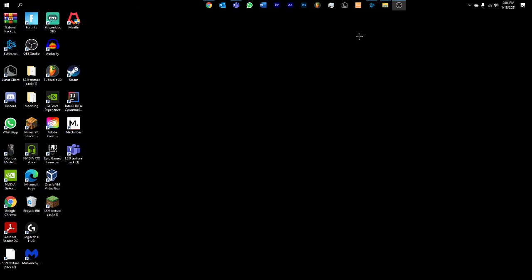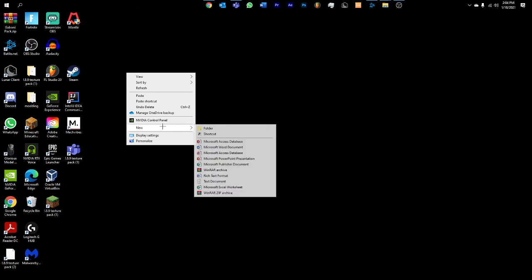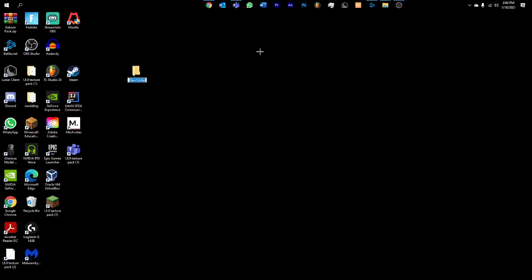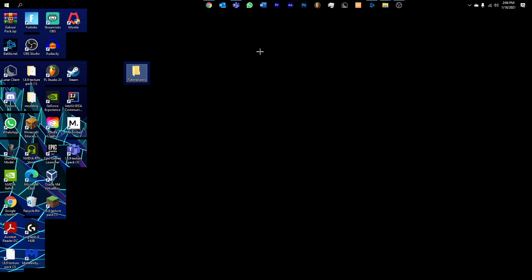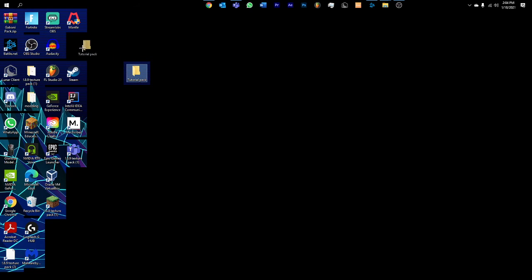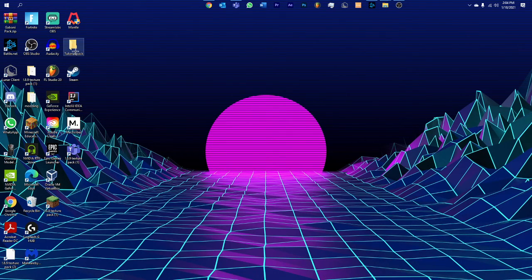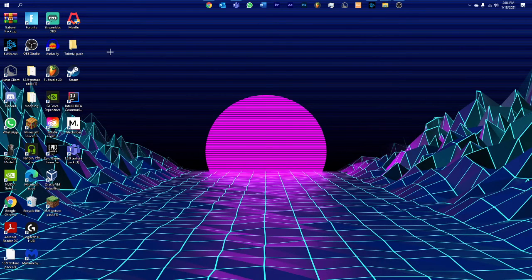To start out, I'll usually just make a folder on my desktop. It can be anywhere, you can make it in the folder for Minecraft, but I'll just be making it on my desktop. I'm gonna call this one tutorial pack and place it right there.